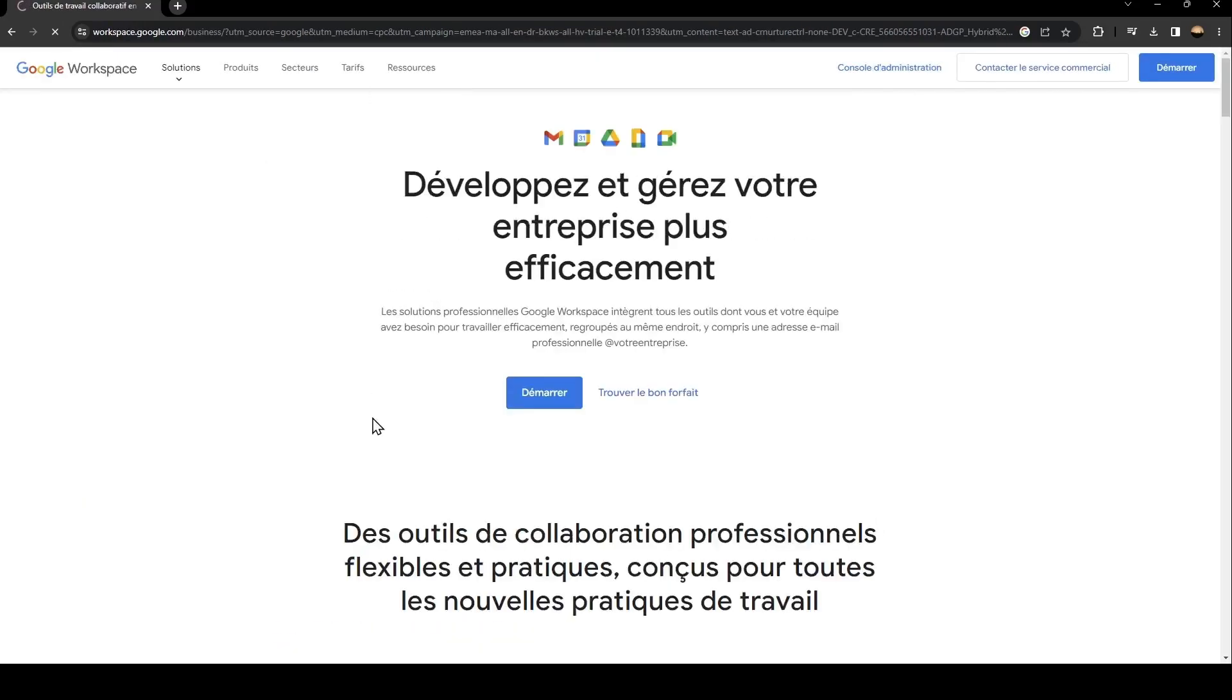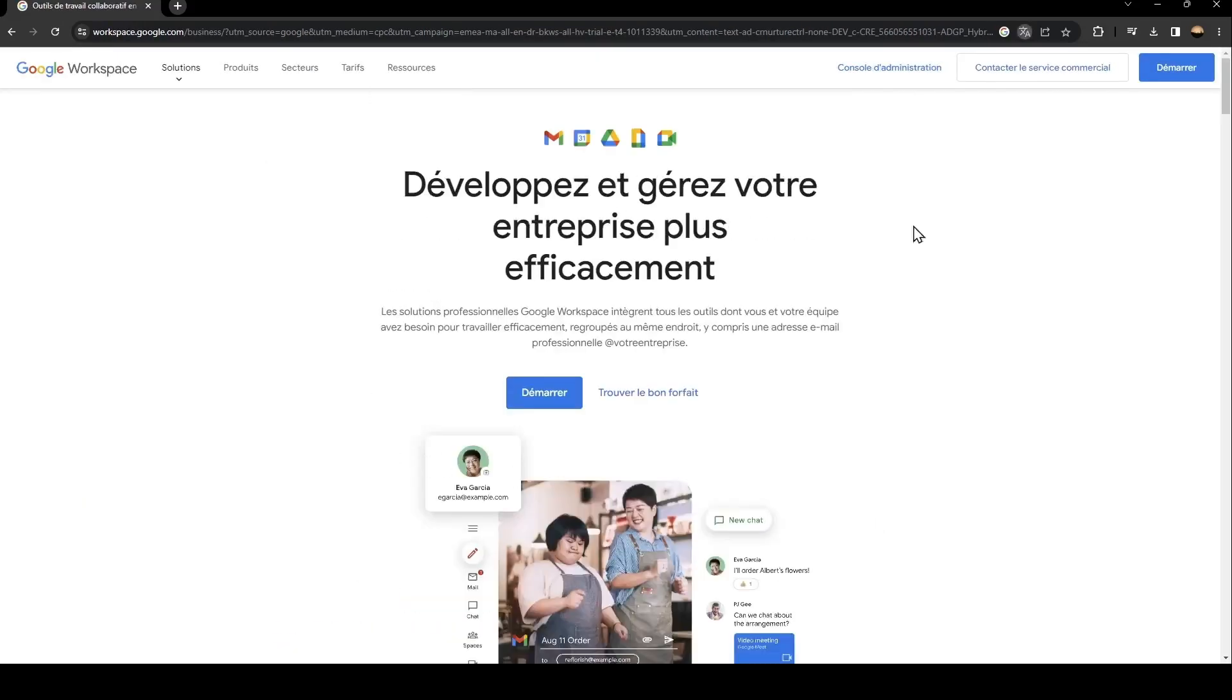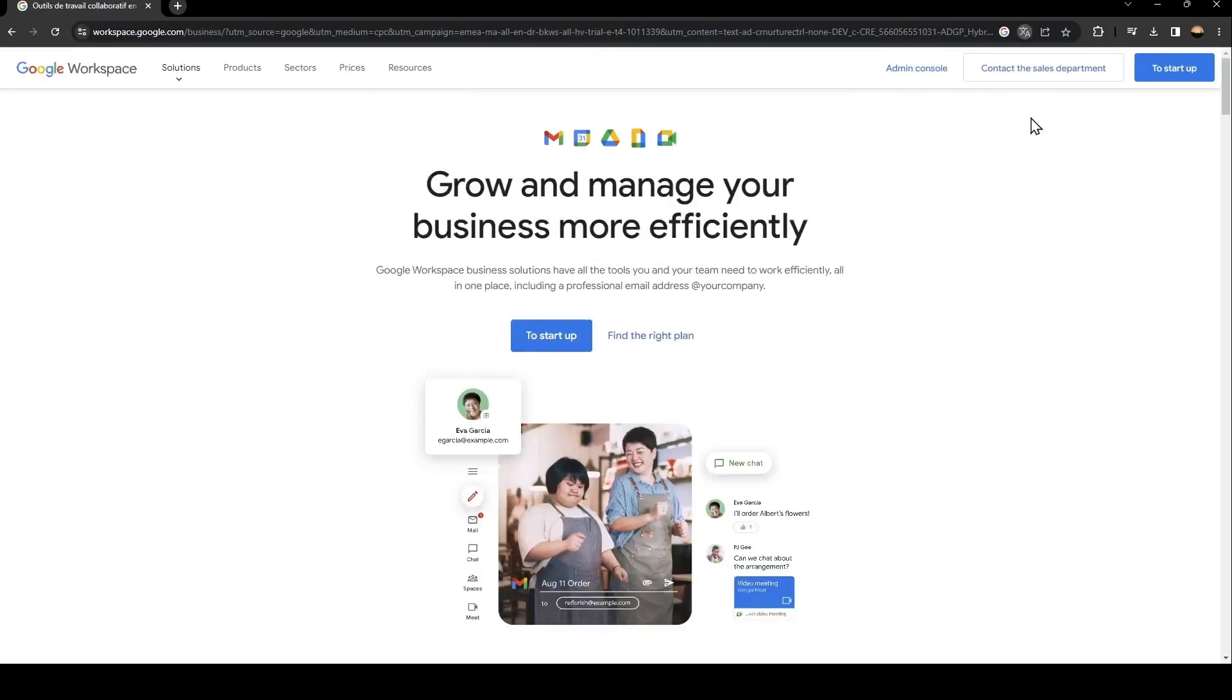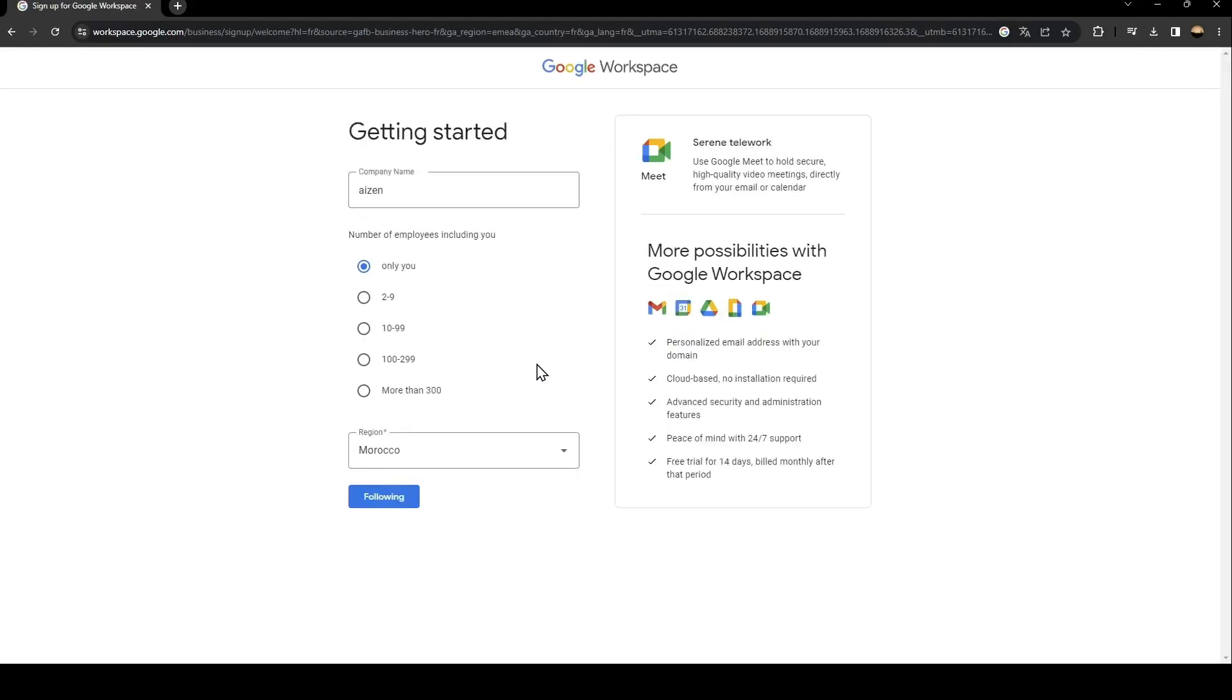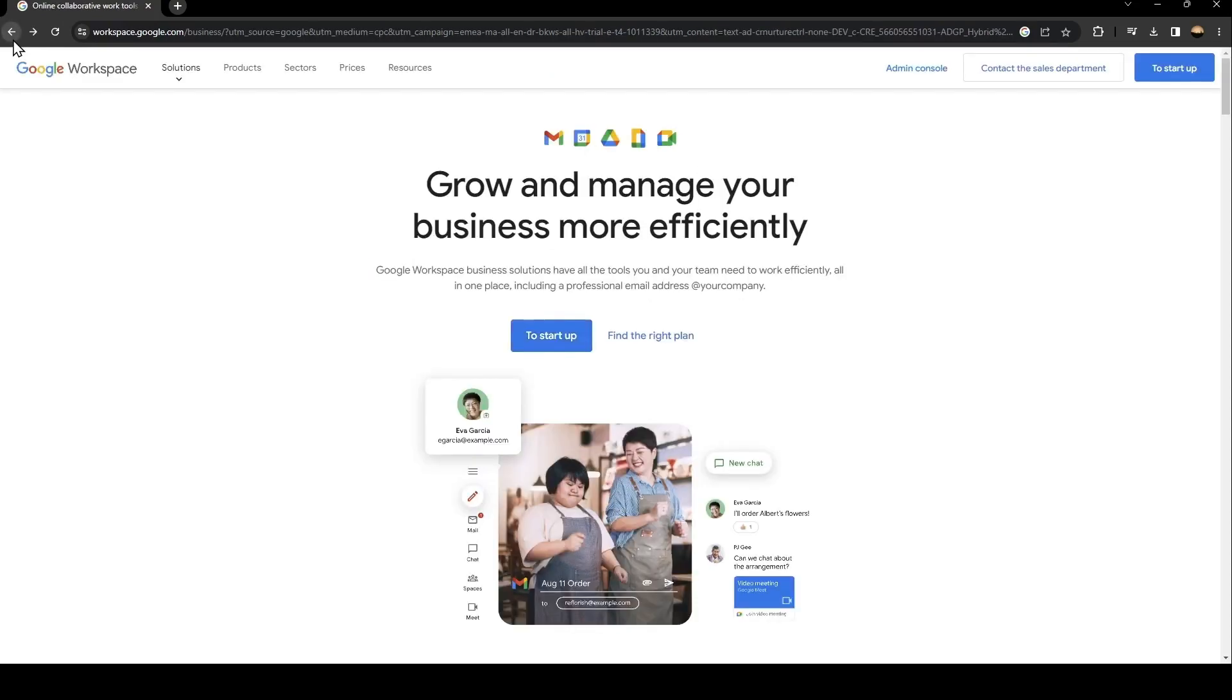As you can see, this is how the interface looks like. Basically, in order to start in Google Workspace, you need to click on to start up. When you click here, all you need to do is follow the steps until you have access to Google Workspace.